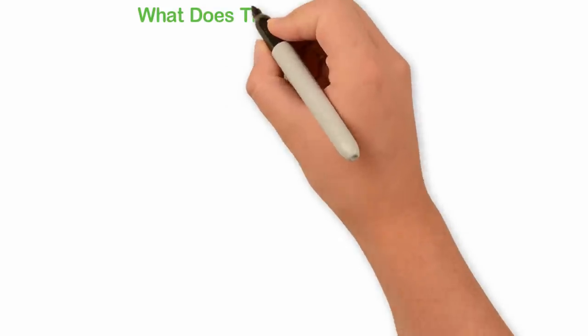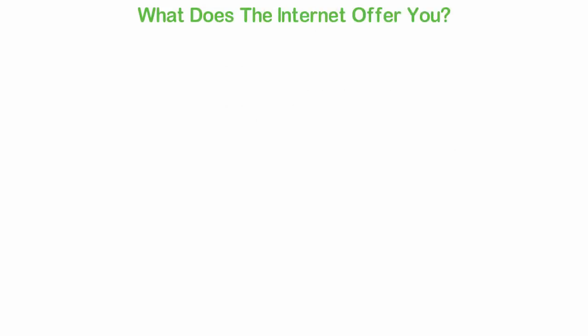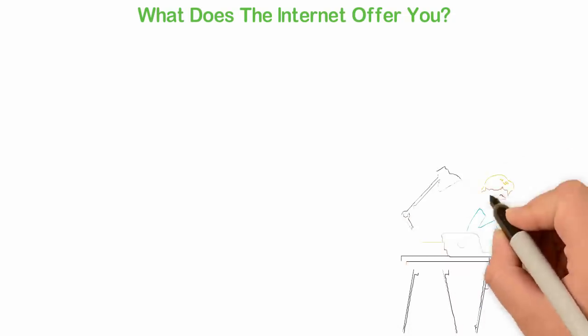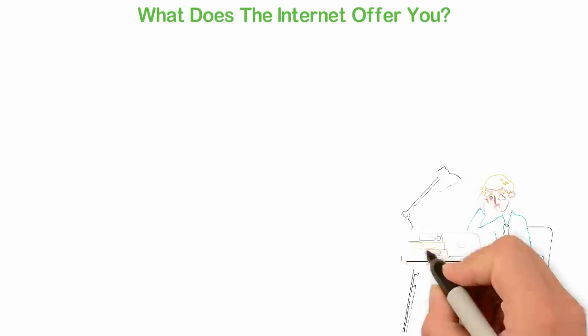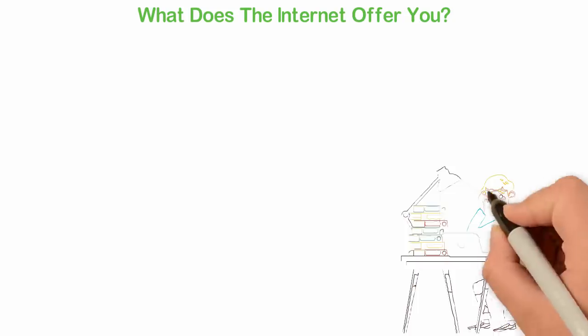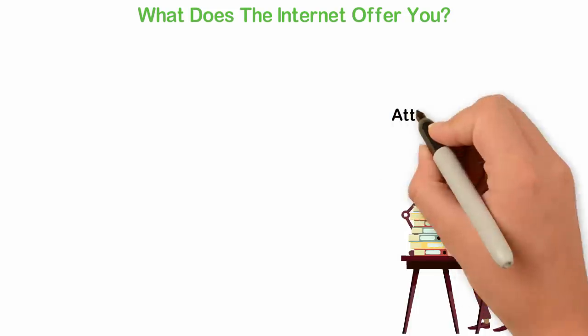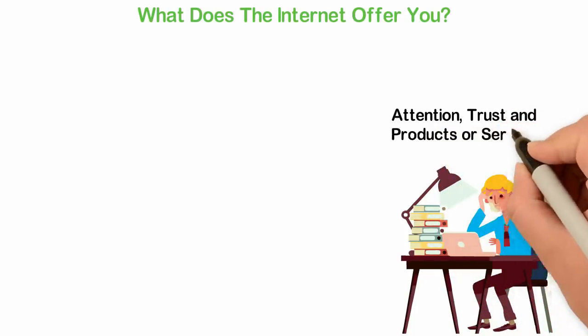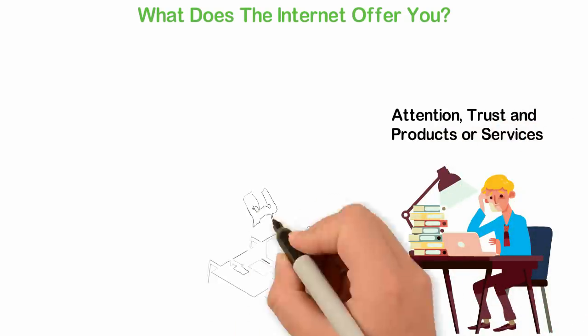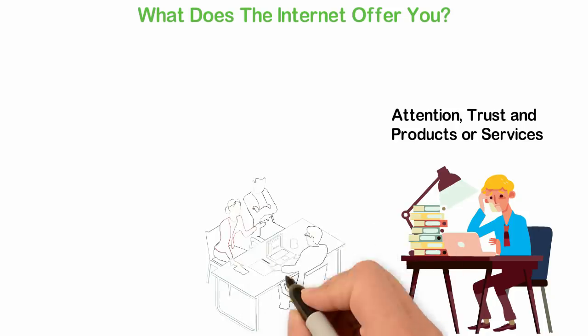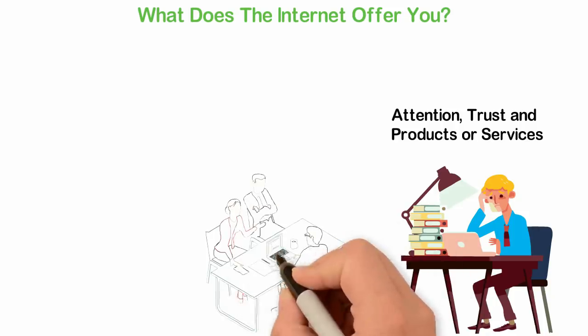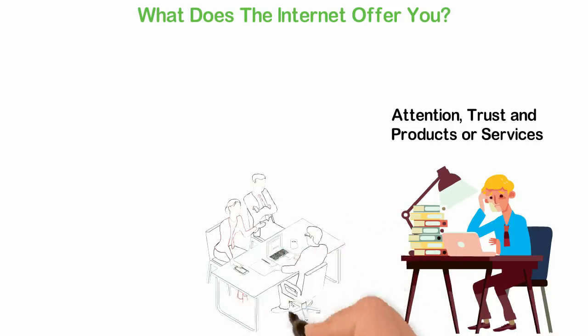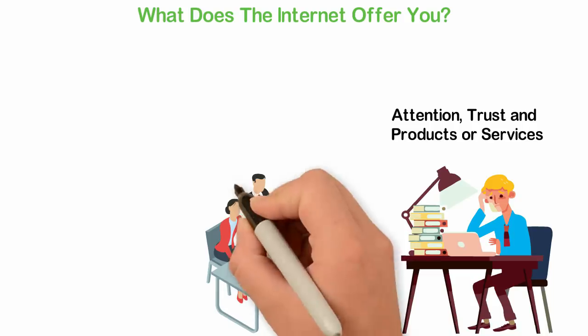What does the internet offer you? I've said it on this platform before and I'll have to repeat it because human minds forget things as fast as they hear it. To build a business, you need just 3 simple things. Those 3 things are attention, trust and products or services. With these 3 assets I mentioned above, anyone can build either a million dollar or a billion dollar company, depending on how big the 3 assets are.